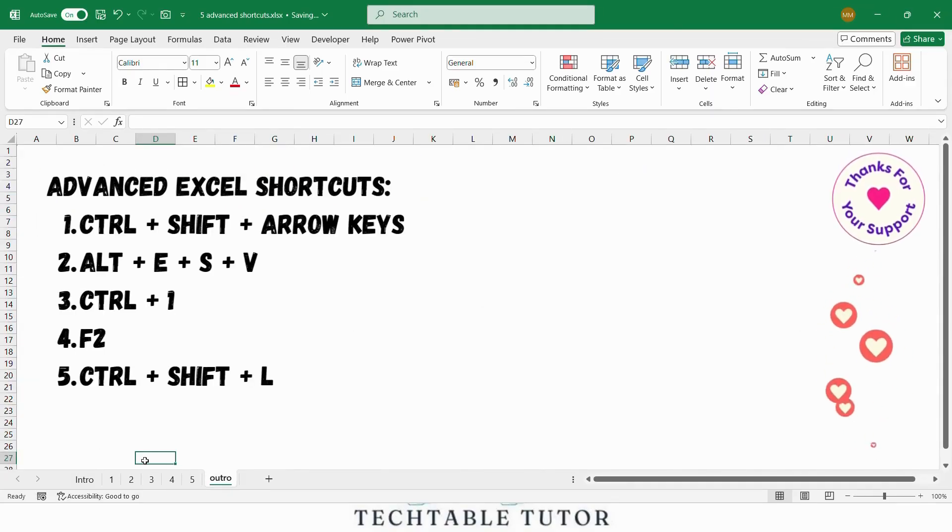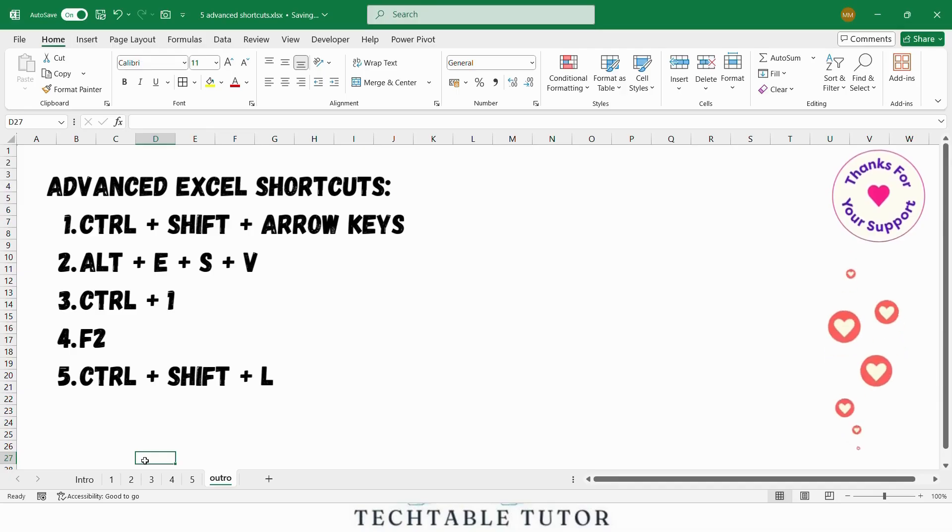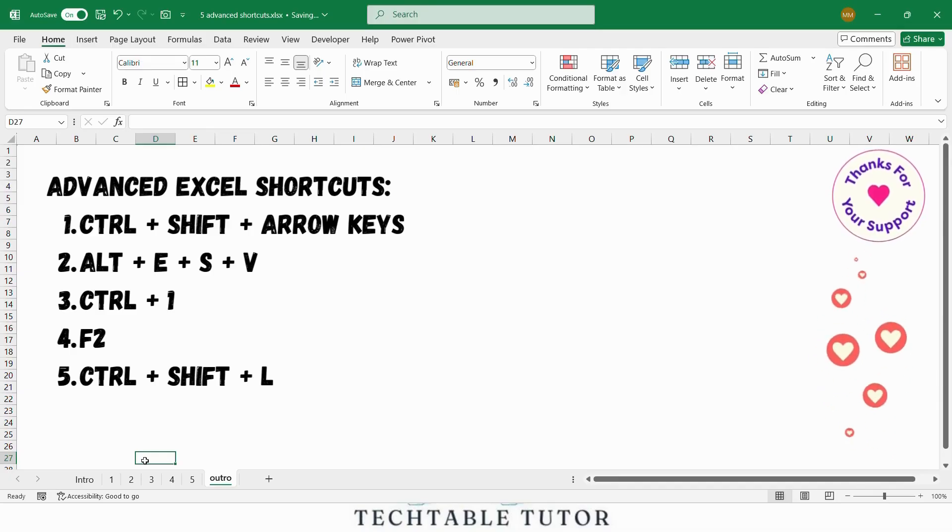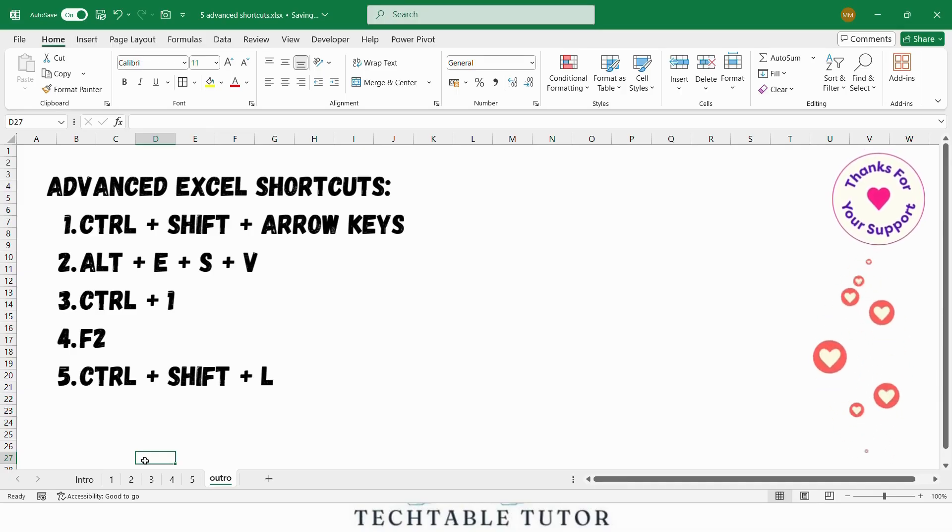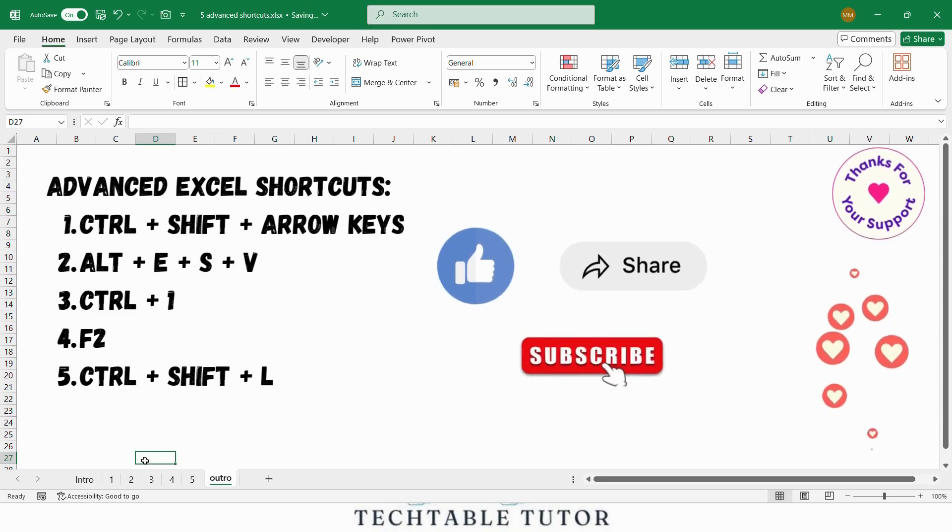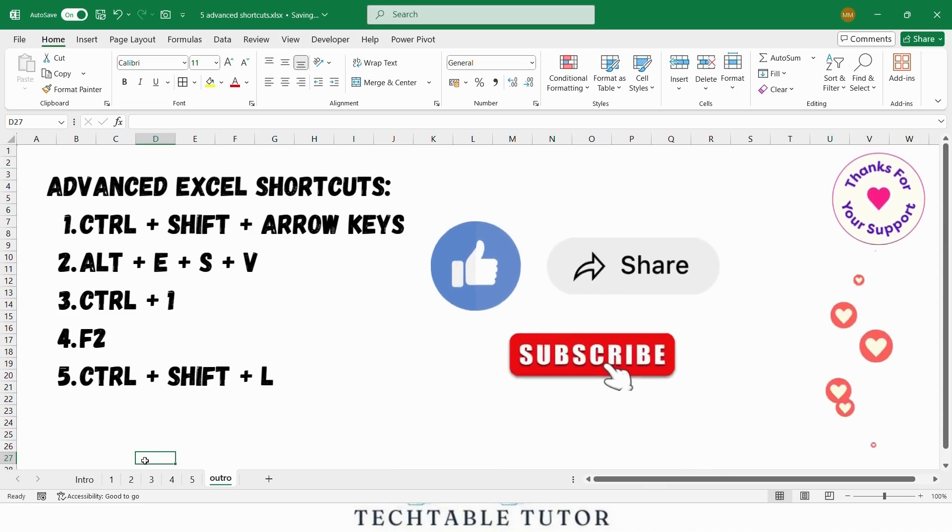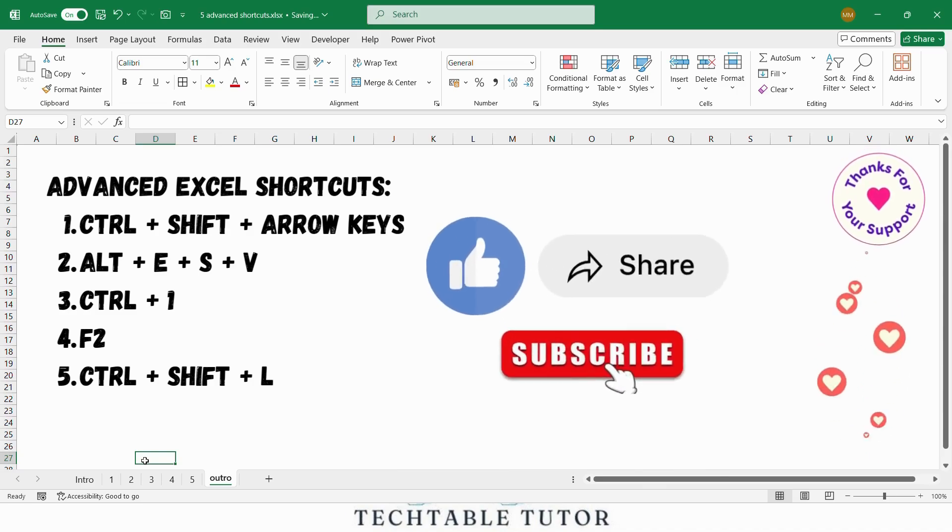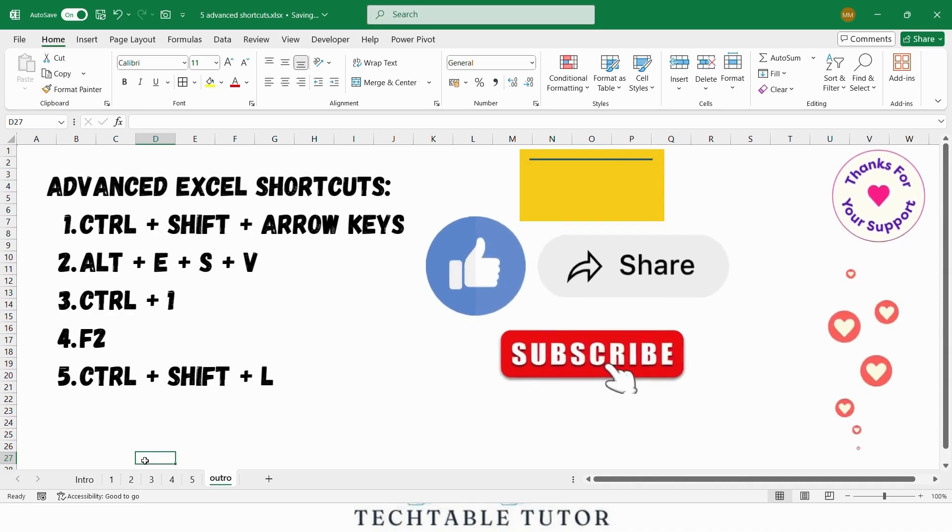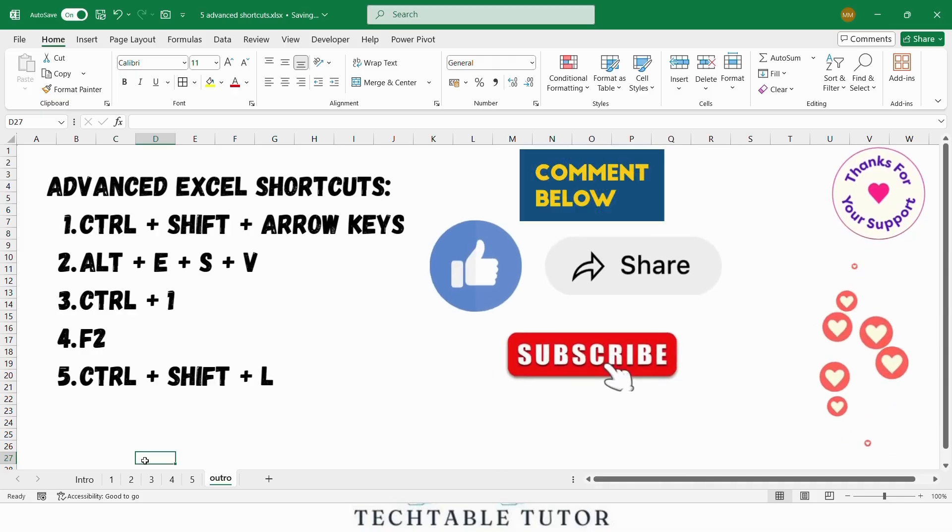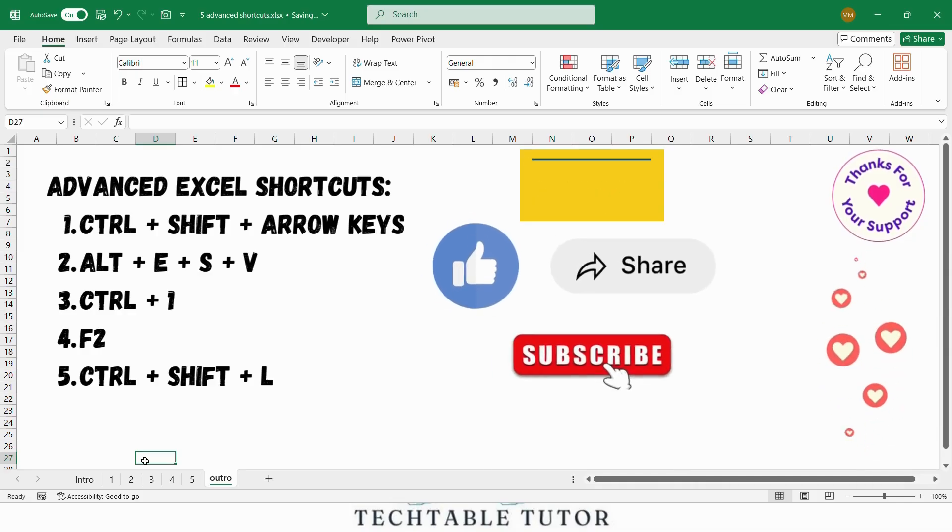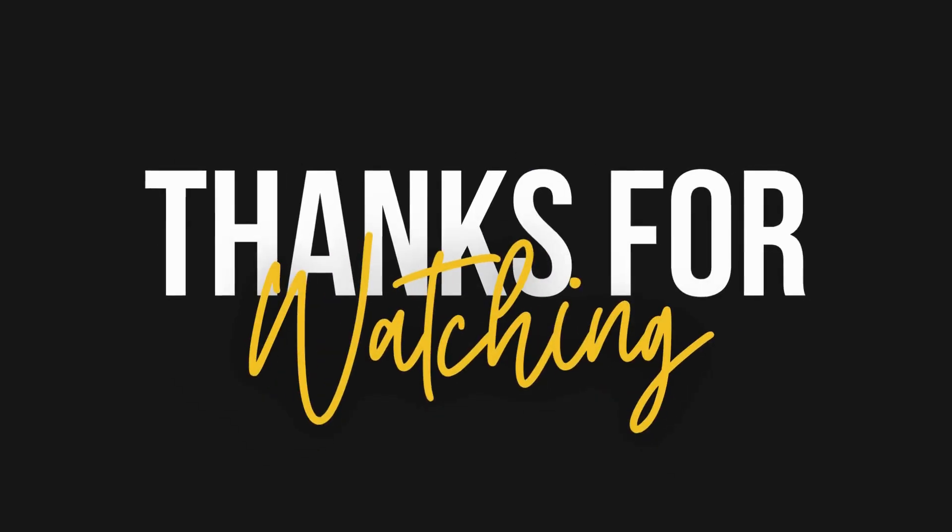Those were 5 advanced Excel shortcuts that will save you time and improve your efficiency. Practice these with your own data sets and see how much faster you can work. If you found this video helpful, don't forget to like, share and subscribe for more tips and tricks. Leave a comment with your favorite Excel shortcut and I will see you in the next one. Thanks for watching.